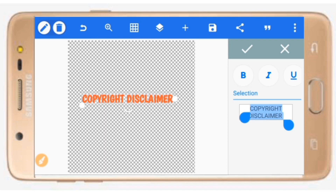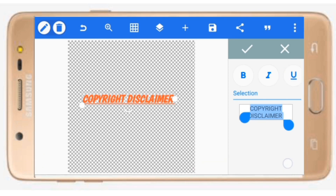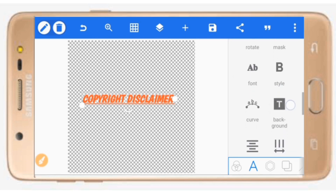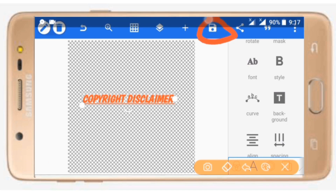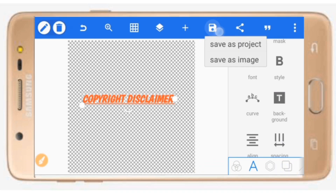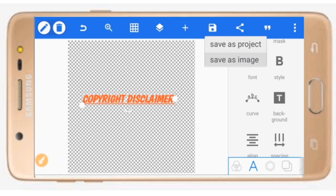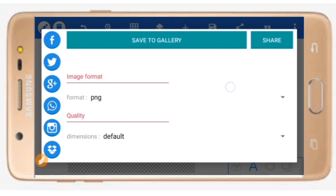Check the font button and show it. Now you can click the font button. Then click on save to gallery. Click on save to PNG.